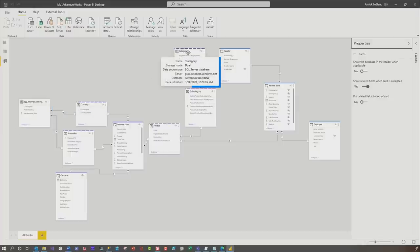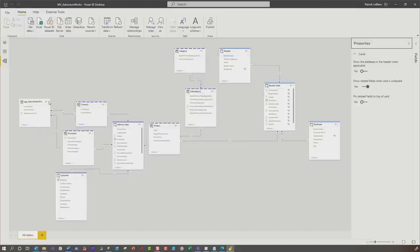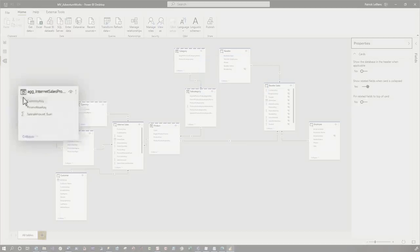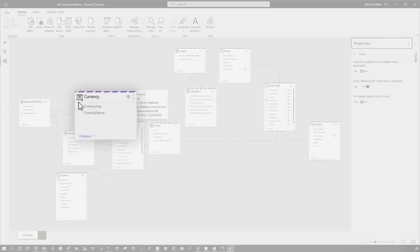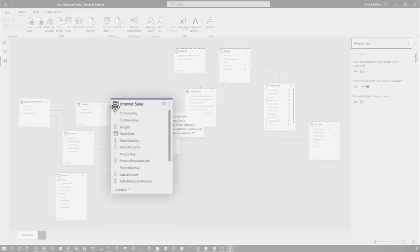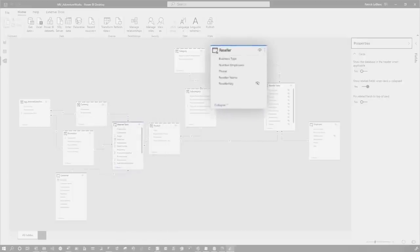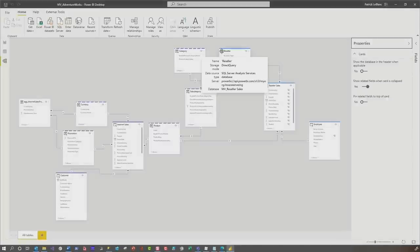But if I'm in dual mode, I get lots more information or if I'm live connected, it gives me some different information and you can see the little icons are different. So for an import, it's that icon. For dual mode, you get these two arrows going that way. If I'm just in direct query, I don't have the database there. And if I'm live connected, I have that icon.